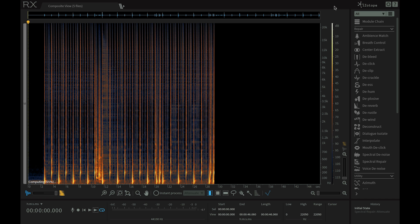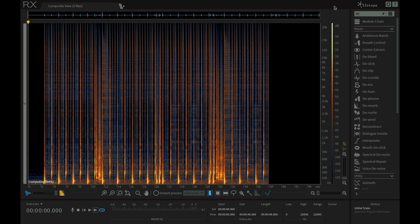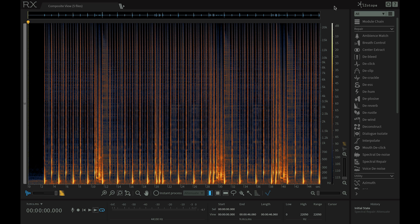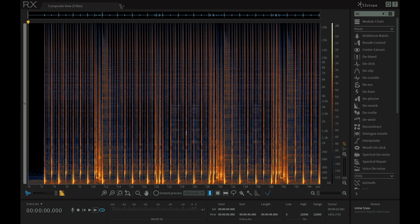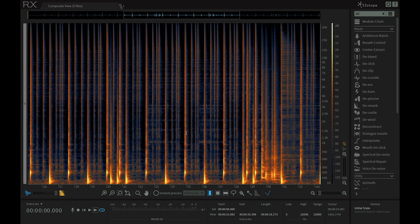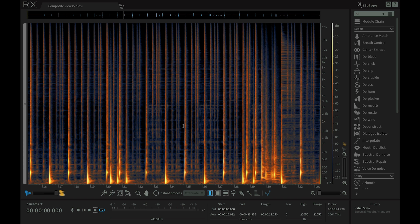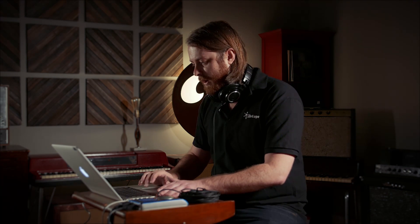Now we're seeing the composite view of all of those individual tracks. I can zoom in and we can see here that we have a cell phone ringing. I know that's a cell phone ringing because we have some very clear divisions of transients in the spectrogram, and then we get kind of interrupted with this. I'll play this so you can listen carefully and hear the cell phone interruption.